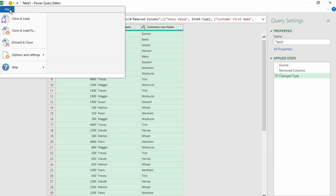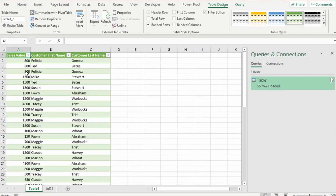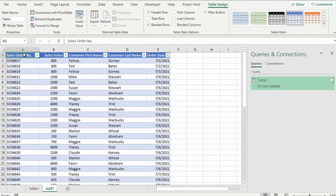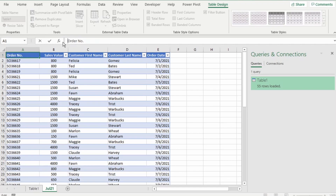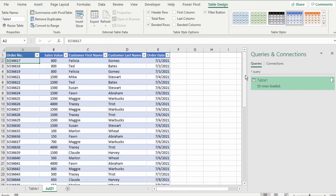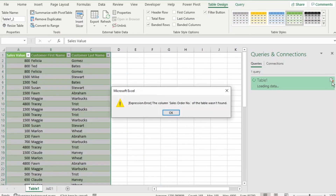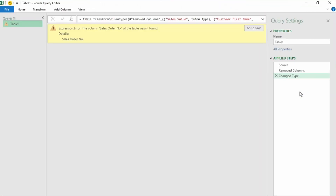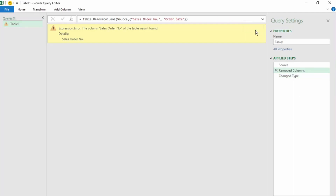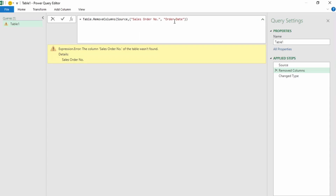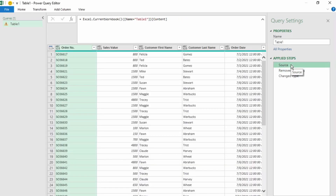Our data looks good. Let's send this back to Excel. Now let's say in our source data someone changed Sales Order Number to just Order Number. This column isn't part of our final query, so the name change shouldn't affect our report. Let's hit Refresh — but we get another expression error: 'The column Sales Order Number of the table wasn't found.' Click Go To Error, and Power Query takes us to the Removed Column step — this is where the error originates. If we look at the formula bar, we can see that Sales Order Number and Order Date have been hard-coded in this Removed Column step. Going to Source, everything is still fine.